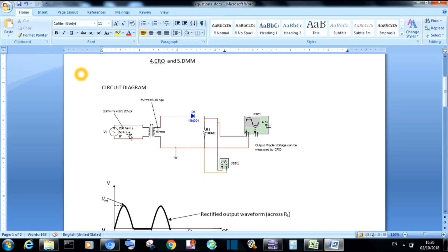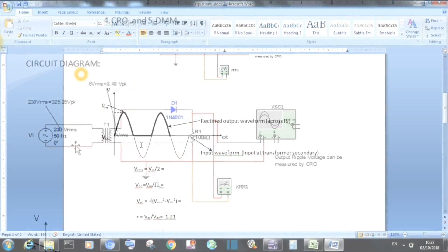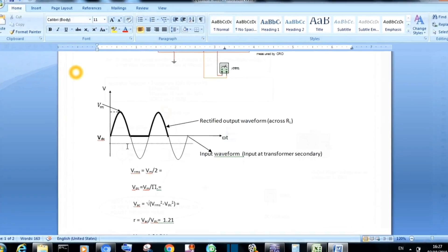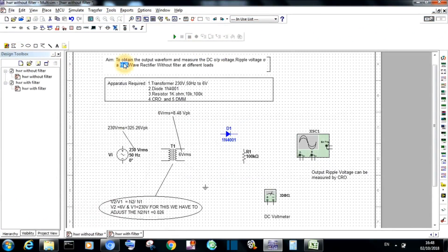This is the half-wave rectifier circuit without filter. The model waveform is shown here. The output waveform is obtained at the load resistor RL, and the input waveform is obtained at the secondary of the transformer. The components used in this simulation are a step-down transformer with ratings of 230 volts at the primary side with 50 Hz and the output side at 6 volts.